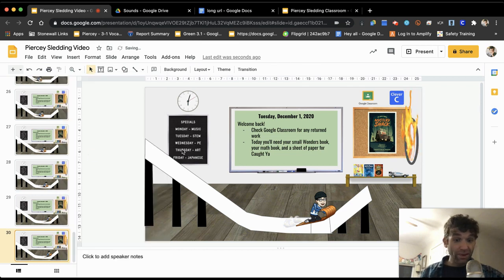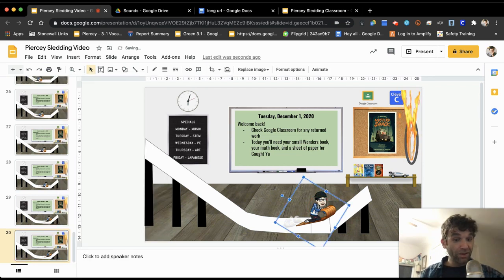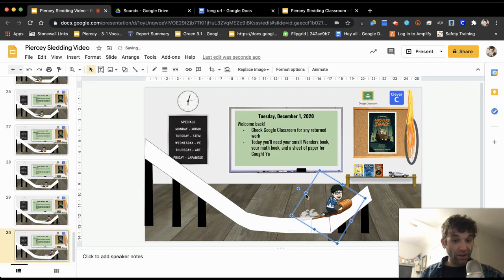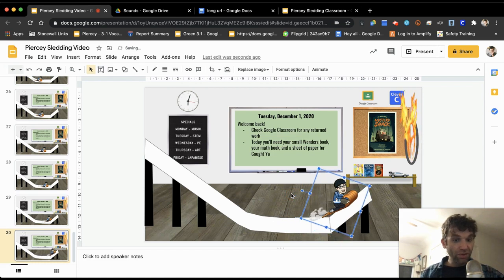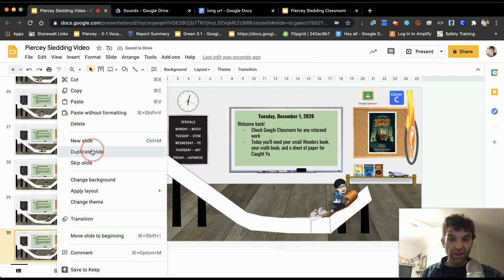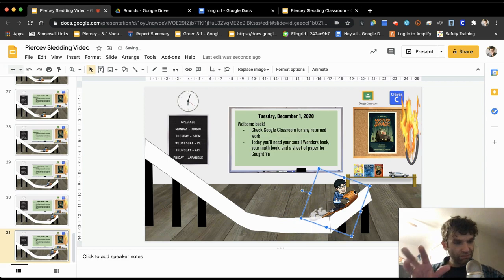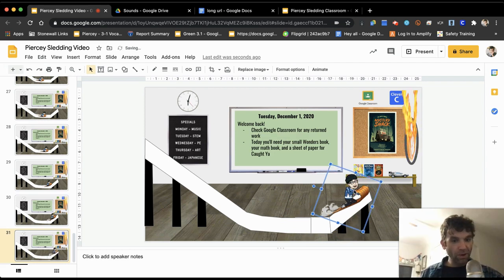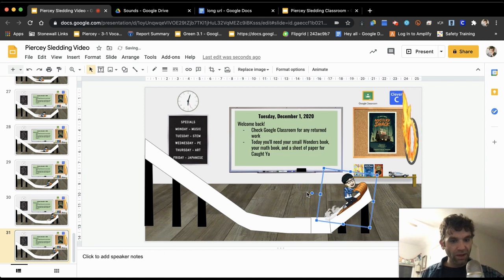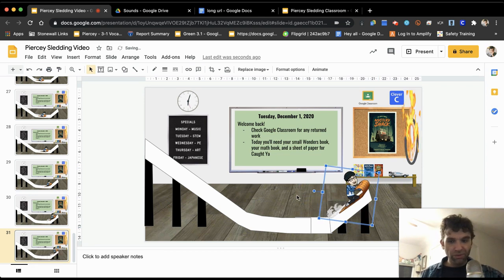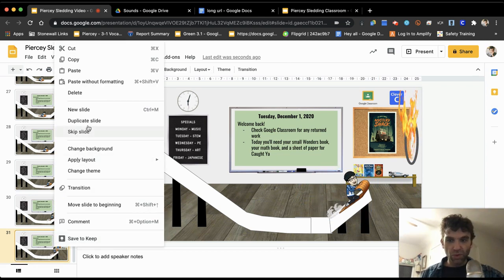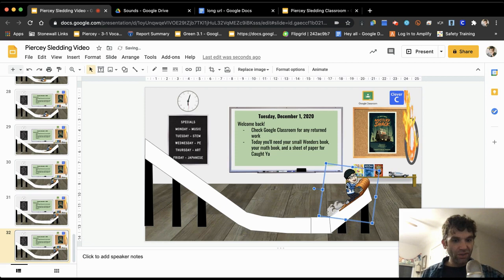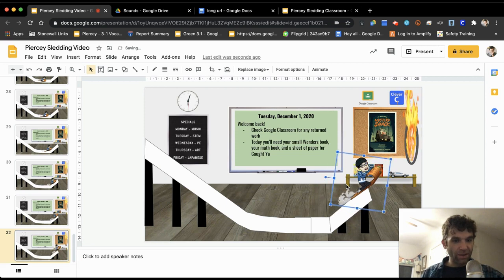And just like with an old school cartoon, the closer that you have your Bitmoji, or the further you move him apart, the less fluid the animation's going to look. But for the sake of this I'm just going to quickly finish this animation just to walk you through it.